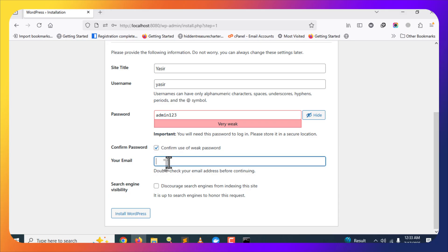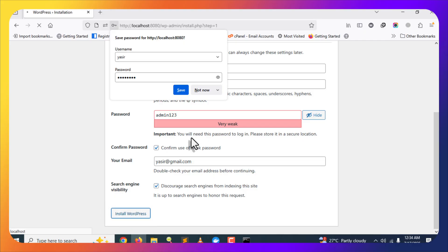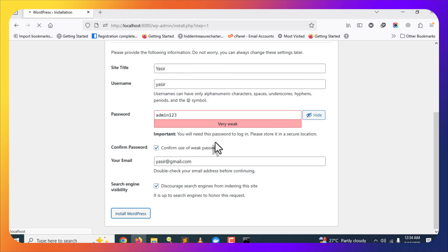Give an email address — it won't be used much on a local environment. The Search Engine Visibility option doesn't matter much locally since the site isn't live, but as best practice I'll enable it to discourage search engine indexing. After filling everything in, click the Install WordPress button and WordPress will install on your computer.